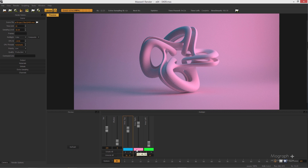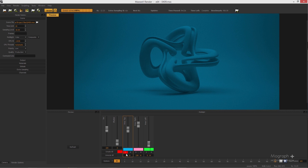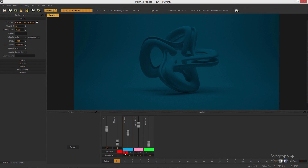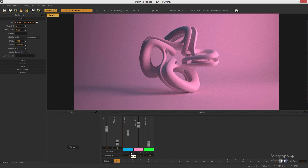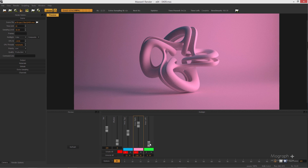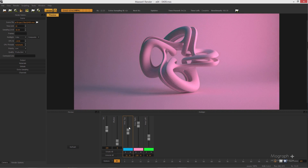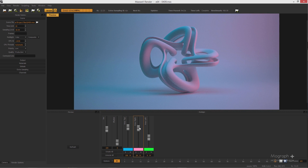For each slider you have S and M buttons. S stands for Solo — if you turn it on, you solo that light and the others turn off. M is the Mute button — if you turn it on, you disable that particular light layer. So even if you increase the intensity of a muted light, you won't see any output from it. You can also solo two layers simultaneously if you want.